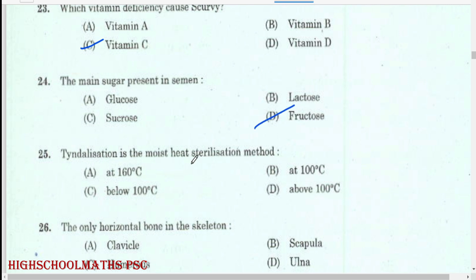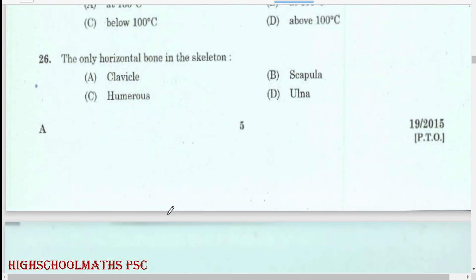Tyndallization is the moist heat sterilisation method at 100 degrees Celsius.